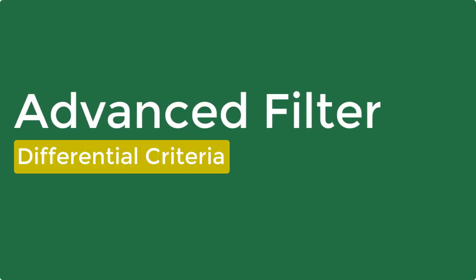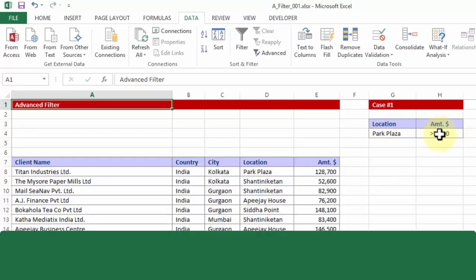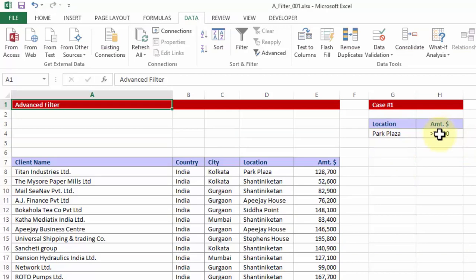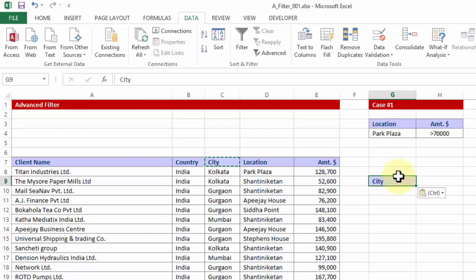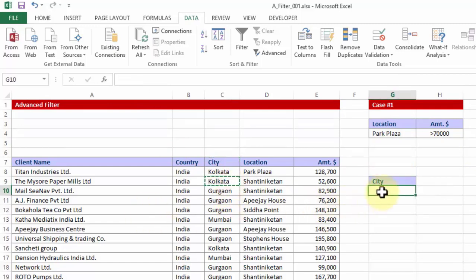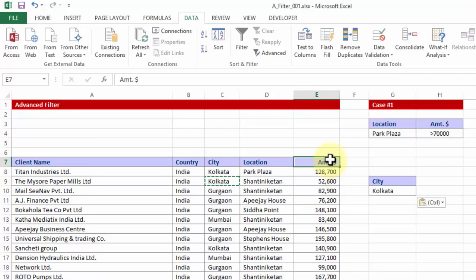Now let me show you from scratch how a criteria can be built. Although it's very simple, what I need to do is I need to pick up let's say city. If I want certain cities specifically and I pick up Kolkata. Now I would want that within Kolkata only the ones which are more than $100,000 should appear in my final output. So I pick up the heading.